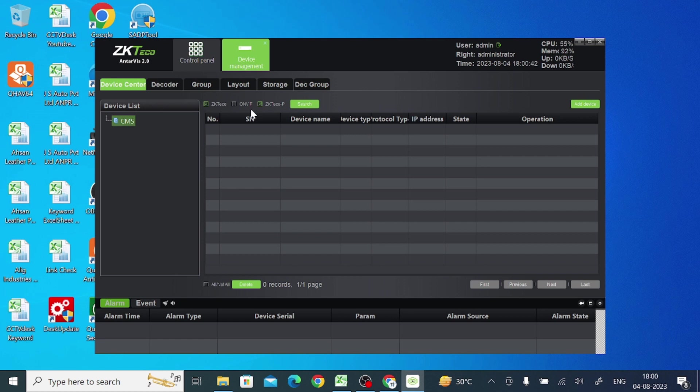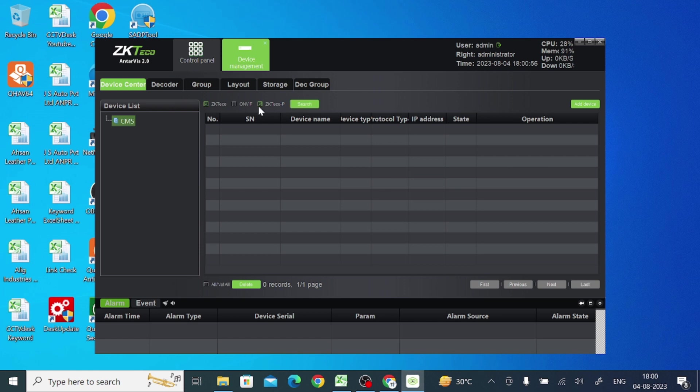Means it is on the same, means the device you are adding and your laptop is connected to the same router. Then you should click on this search. And if your device is OnVif enabled, then you should also click this and click search. And if it doesn't, then what should you do?